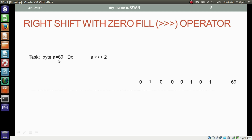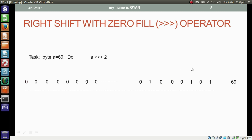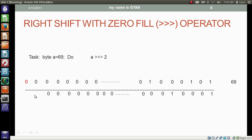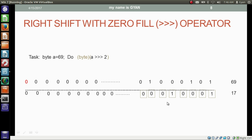Now we have a byte variable a which contains the 8-bit binary of 69. I want to right shift the bits of variable a by two places with zero fill. Before that, we need to convert both operands to integer. After this conversion, the shifting starts from the least significant side — the least significant bit and the second least significant bit get discarded, and then the most significant bit gets shifted two places right. Two zeros are filled at the most significant vacant places without depending on the most significant bit. The decimal equivalent of this 32-bit binary is 17. If we typecast the overall result, the 8 least significant bits are taken out — the decimal equivalent is still 17.